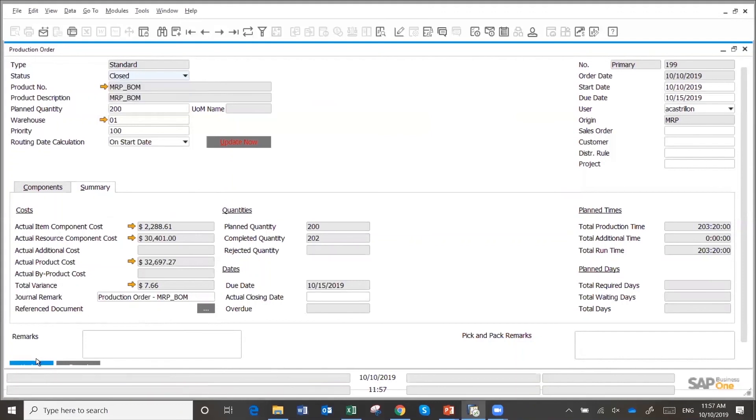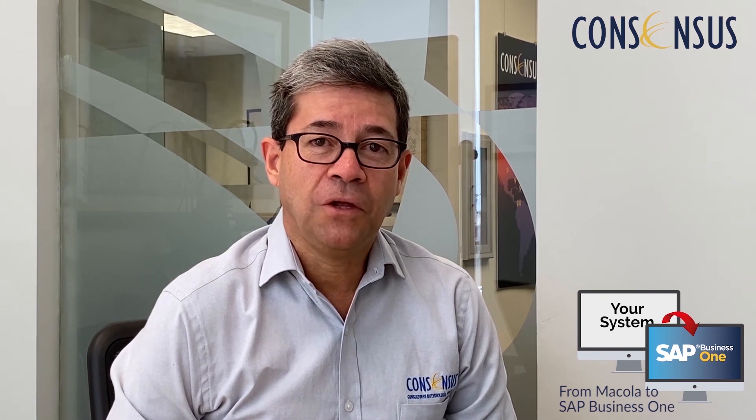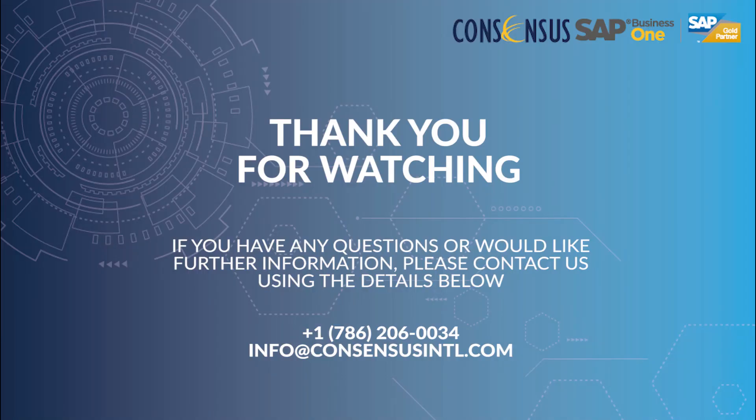Once I'm finished with it, I can close it and the system closes the work-in-process as well. I hope you enjoyed this video — a little longer than the previous ones — about forecasting and MRP as well as production. We'll be glad to meet with you and show you how to meet the requirements of your company. Thank you.